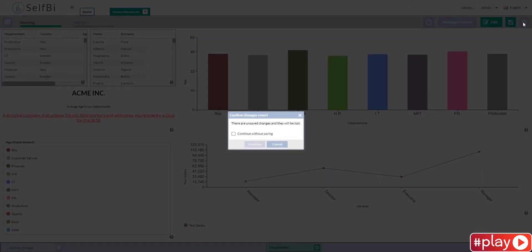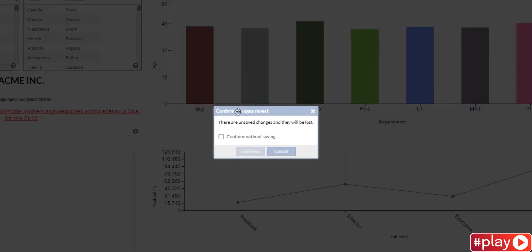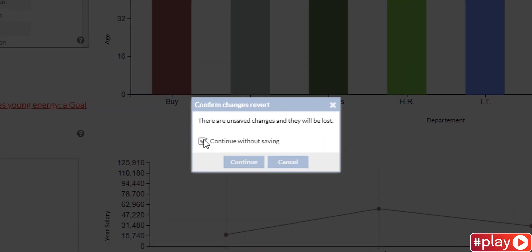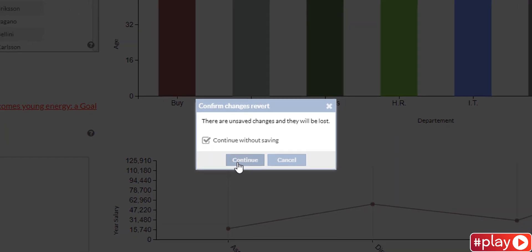As you see, a message pops up to warn me that I'm going to lose unsaved changes. I don't like the changes, so I'm going to click continue without saving to confirm.